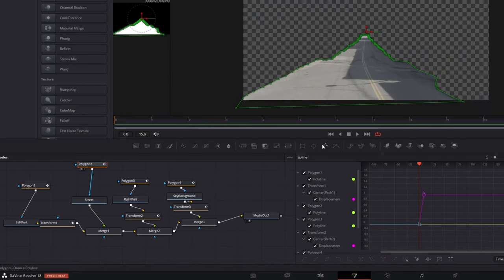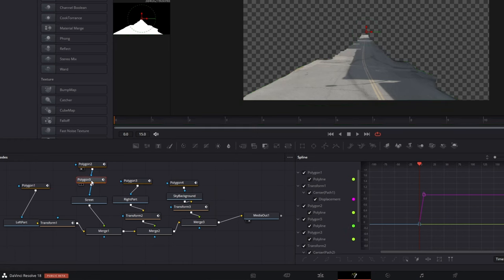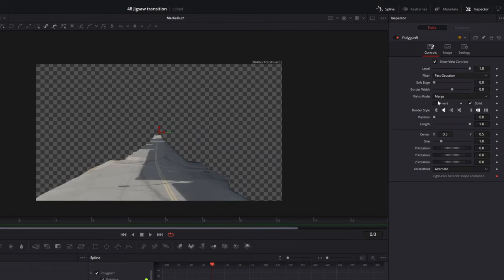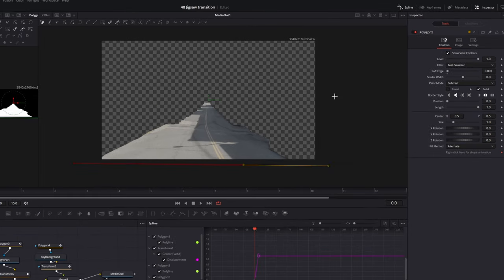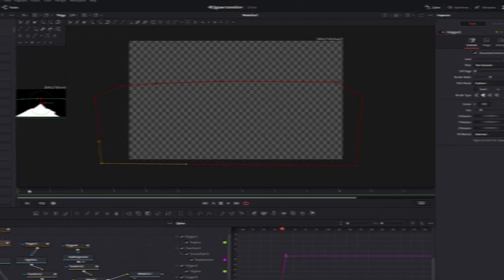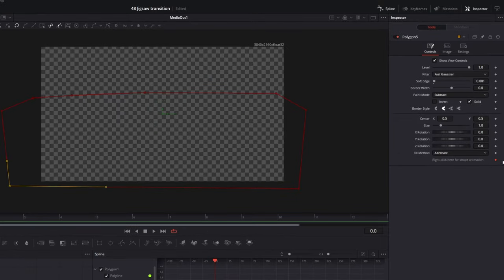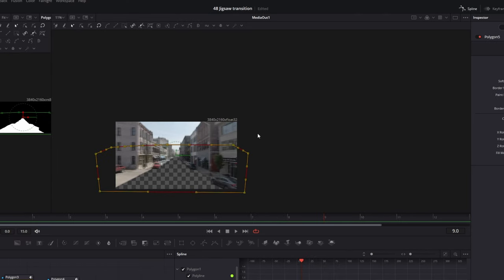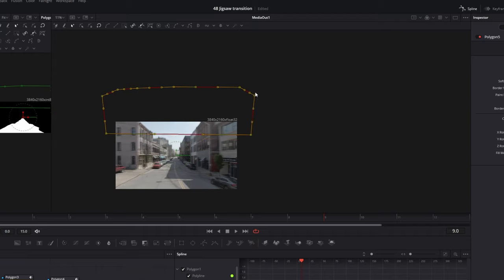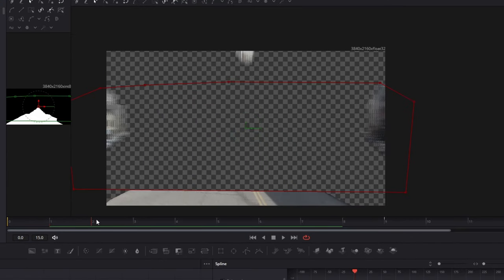Now I'll do something special for the street part. Add a polygon node between the other polygon node and the street part. Go into the Inspector tab and change the paint mode from Merge to Subtract. Also increase the soft edge to 0.001. Then create this mask — it's really important that the keyframe is activated; if not, activate it. After that, go to frame 9, highlight this mask, and drag it to the top. The animation for the street should now look like this.